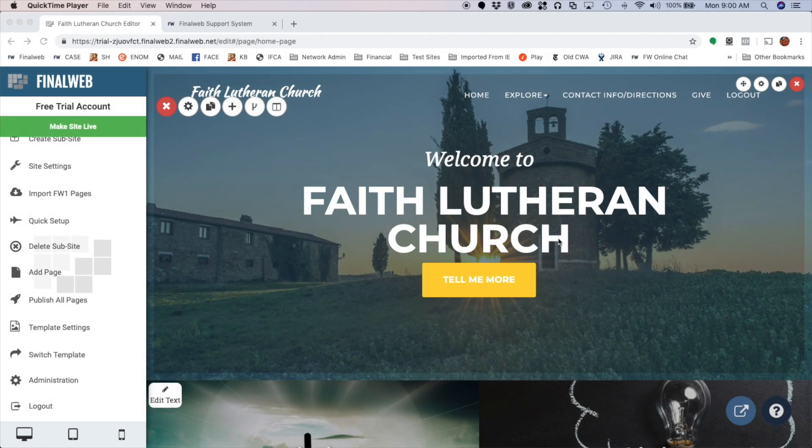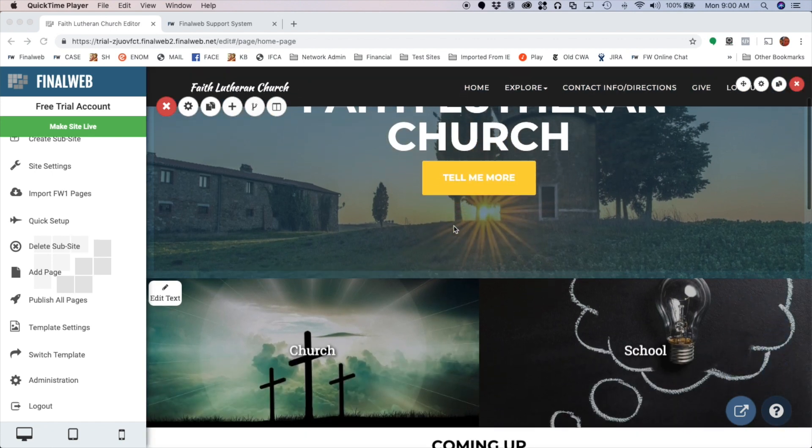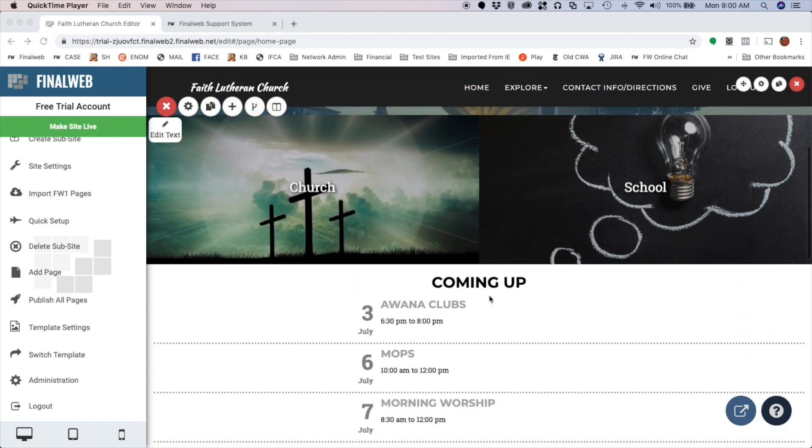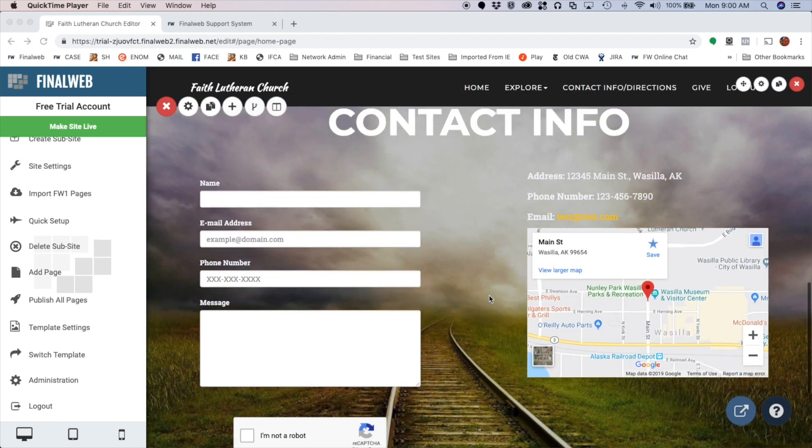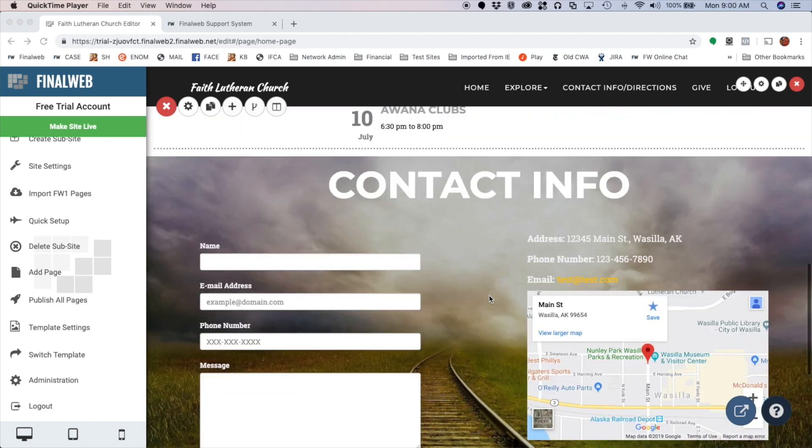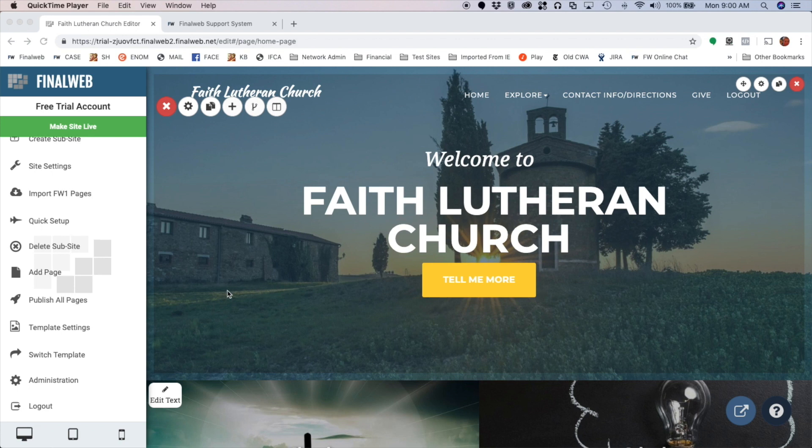Okay, we're going to look at how to add media files to a media library. This could be something like sermons or maybe a collection of music, anything audio, video, or even just document files. Now if you have a site with Final Web, you might already have a media library on your home page and elsewhere throughout the site, but I'm going to first show you this one does not.